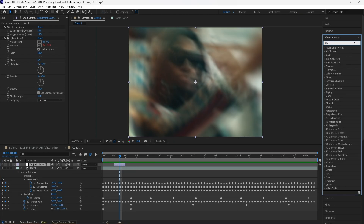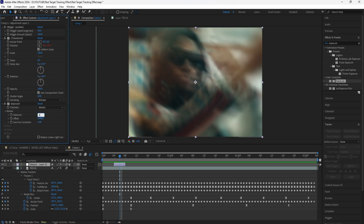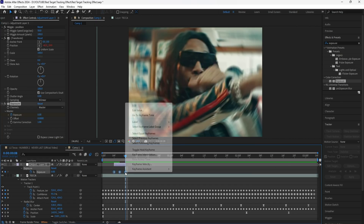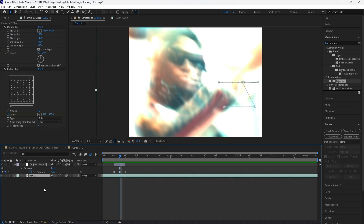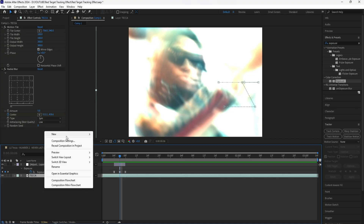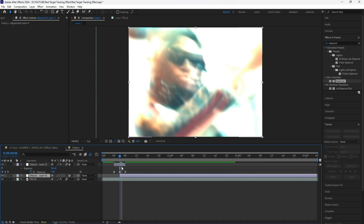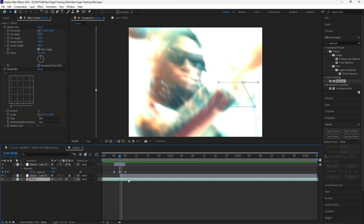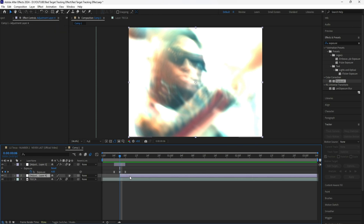We're going to also add an exposure to this adjustment layer. Keyframe the exposure at 4 in the middle of the adjustment layer. Go towards the beginning and keyframe the exposure at 0. Keyframe the end at 0. Grab those keyframes and easy ease them. Now we have that shake flash effect right when it zooms in. We're going to then add another adjustment layer. Make sure to cut that adjustment layer to the middle of our other adjustment layer — that's where the cut is going to be happening from the clip without the effect into the clip with the effect on it.